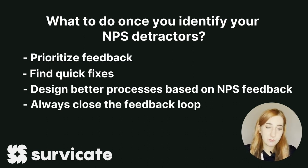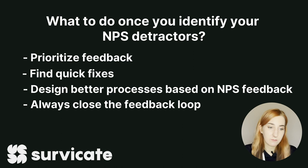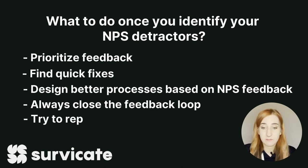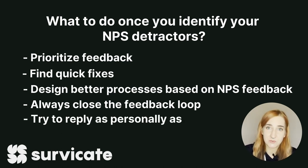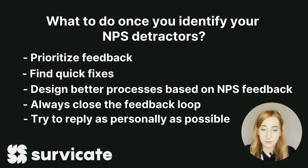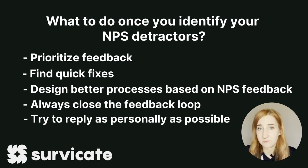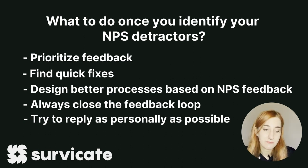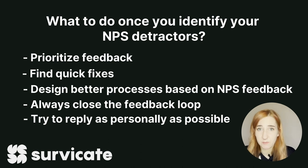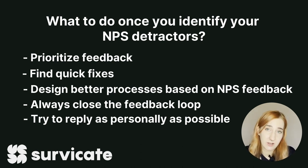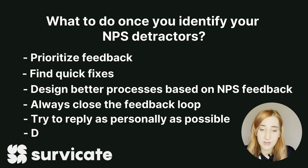Unfortunately some responses will be a lot more personalized and individual and you will have to reply personally and individually to make sure those detractors don't churn or leave negative public reviews. Sending a detractor a very generic message can actually do more harm than good, so as much as you can, send personalized responses.